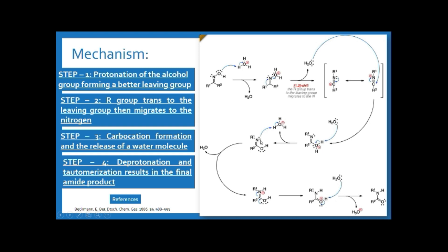In the next step, the lone pair available on the nitrogen atom abstracts a proton from the hydronium ion, and the water molecule is removed. The fourth step is deprotonation and tautomerization, resulting in the final amide product. The lone pair on oxygen shifts here and the pi electrons shift again to stabilize the positive charge, giving a structure resembling an oxime, and then tautomerism takes place.